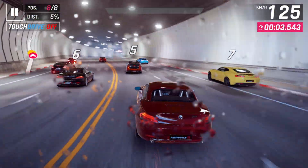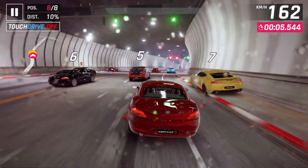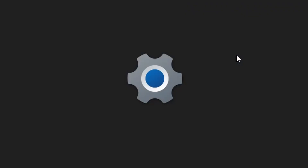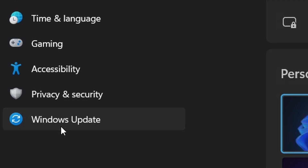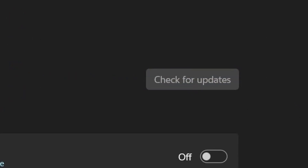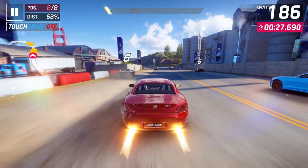Ensure that your Windows operating system is up to date. Click on the Start menu, select Settings, and go to Windows Update. Click on Check for Updates and install any available updates. Updating your Windows operating system may resolve any compatibility issues that are preventing Steam games from launching.